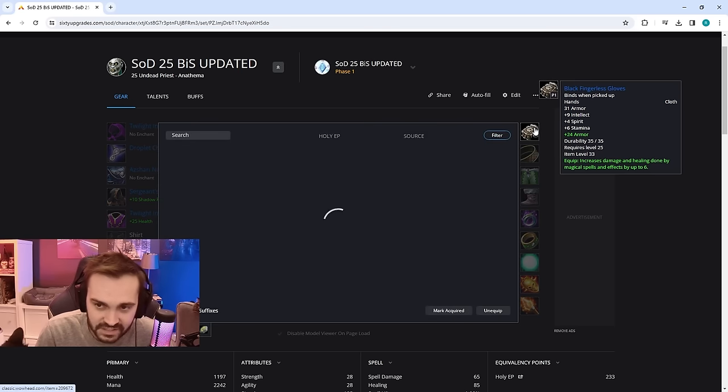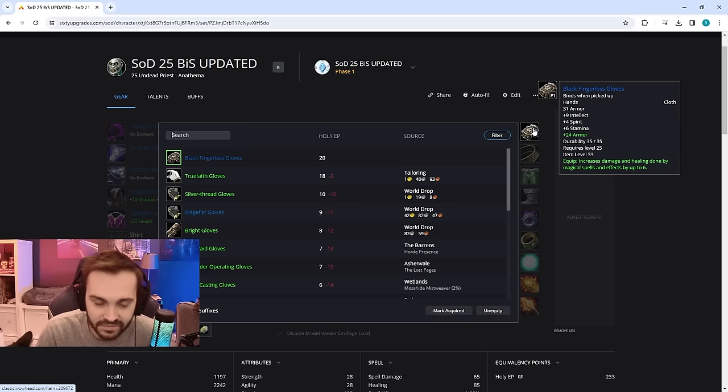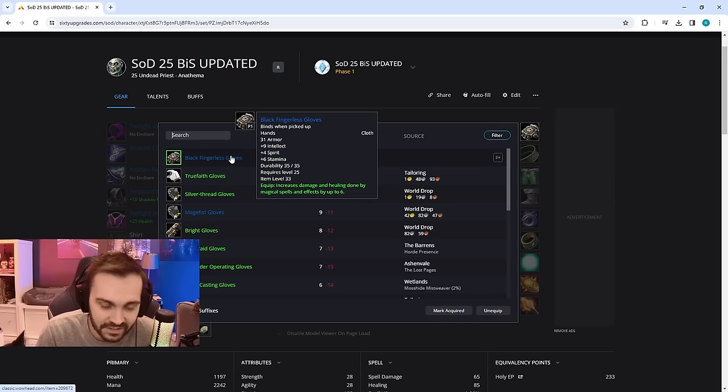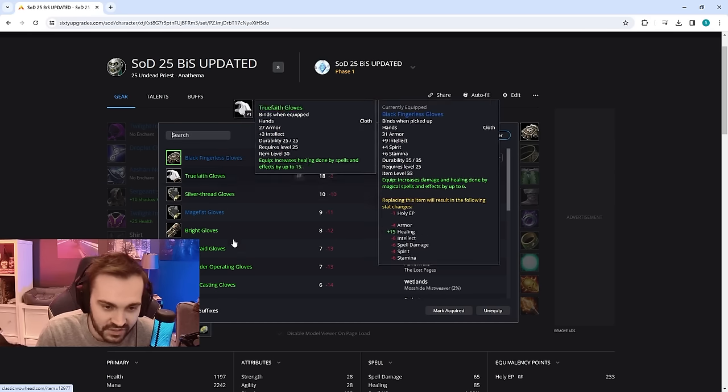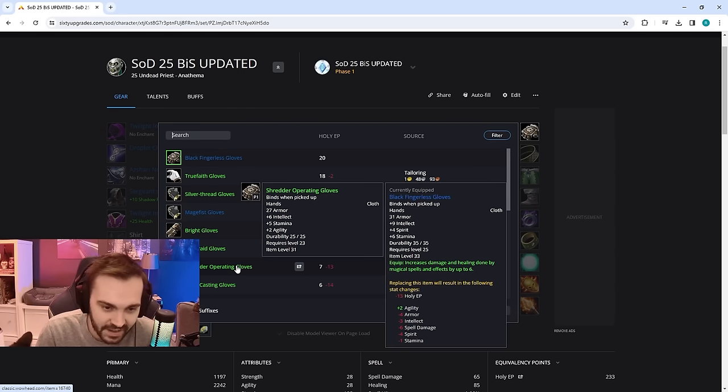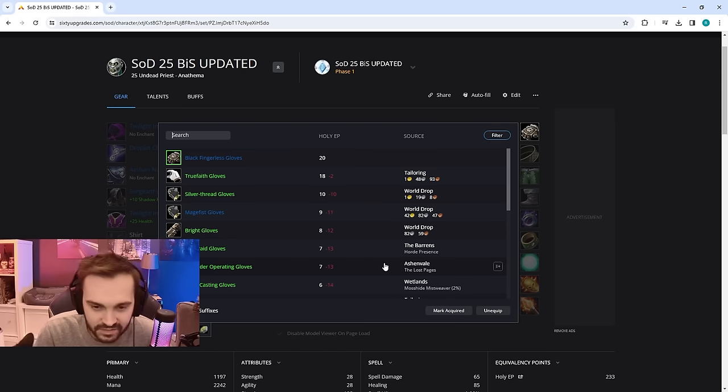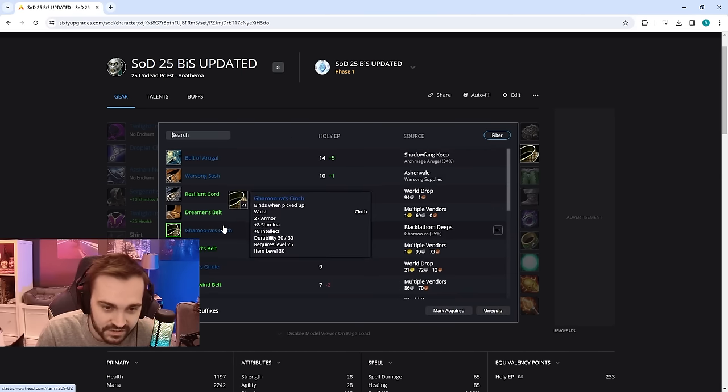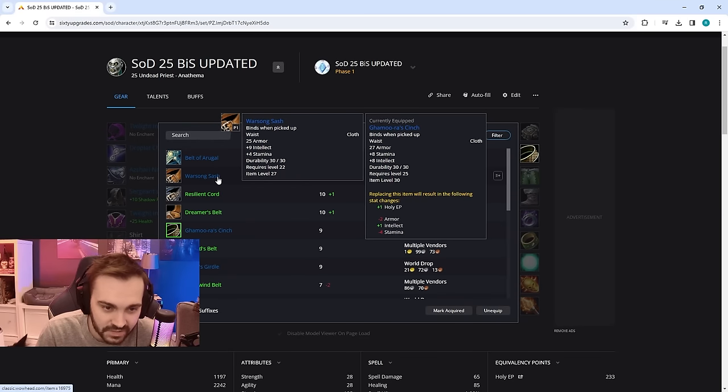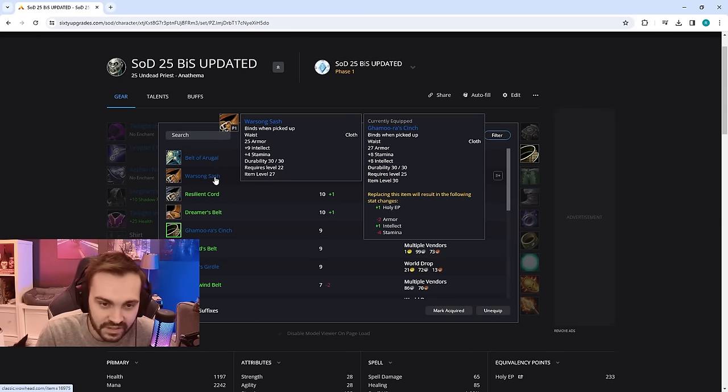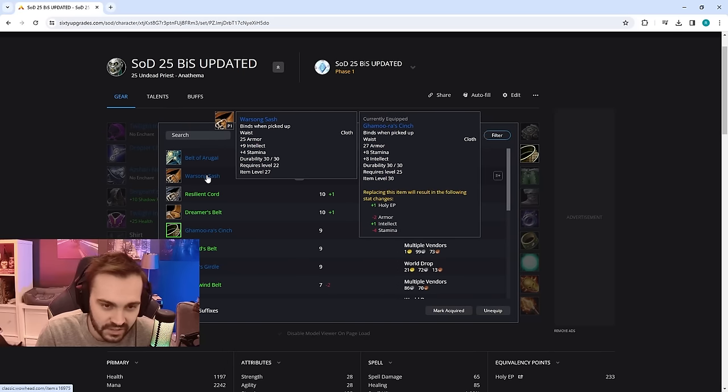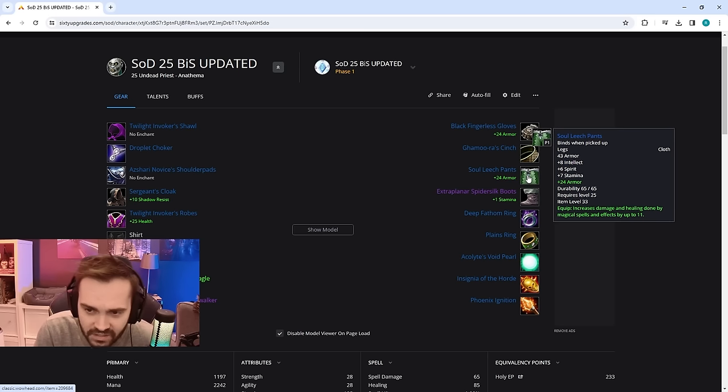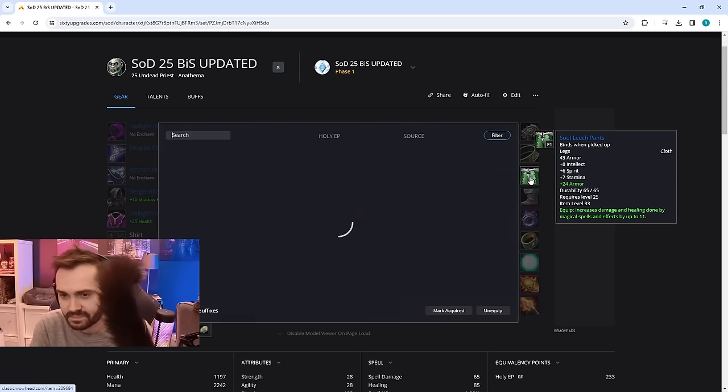Now gloves, these gloves are insanely gross and absolutely shit on anything else by far. The Black Fingerless Gloves, if you can get these, they're better than everything else. If you haven't got these yet, then just get the Shredder Gloves, they're pretty cheap to get, you just do a Lost Pages quest in Ashenvale. You can probably get these for under a gold. Belt, Gamora's Cinch, slightly better than the Warsong belt. This is from the quest in Ashenvale as well, pretty cheap to get as well so you can get this first and then upgrade to this.